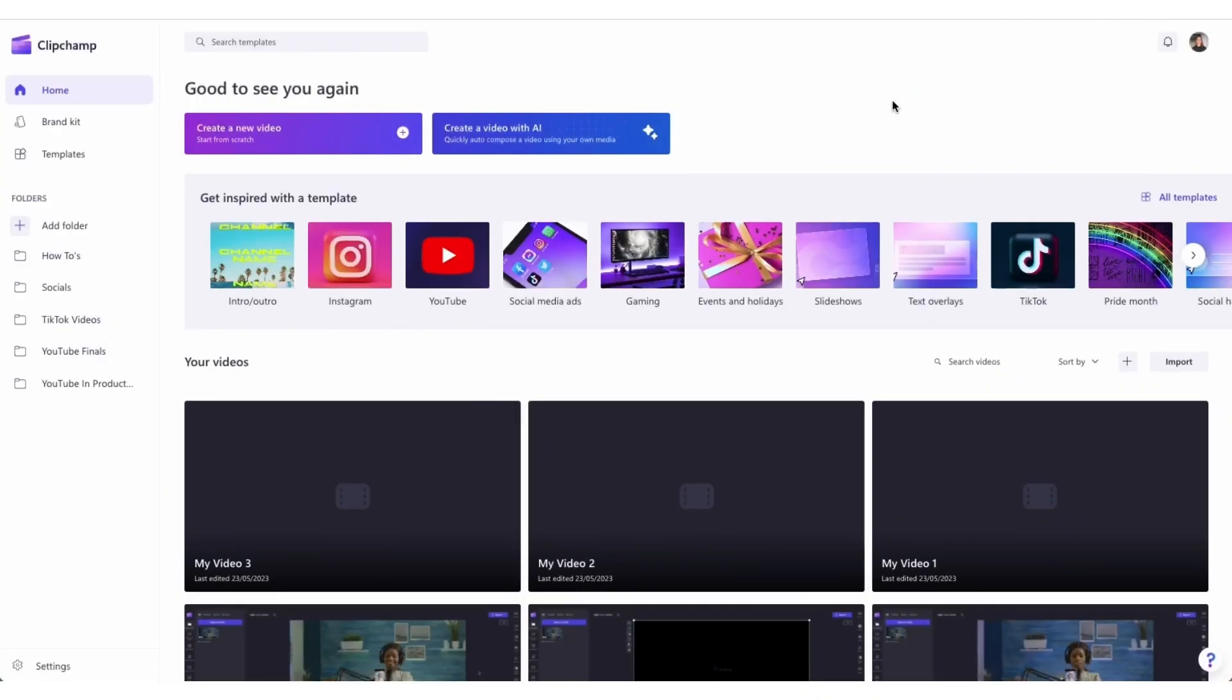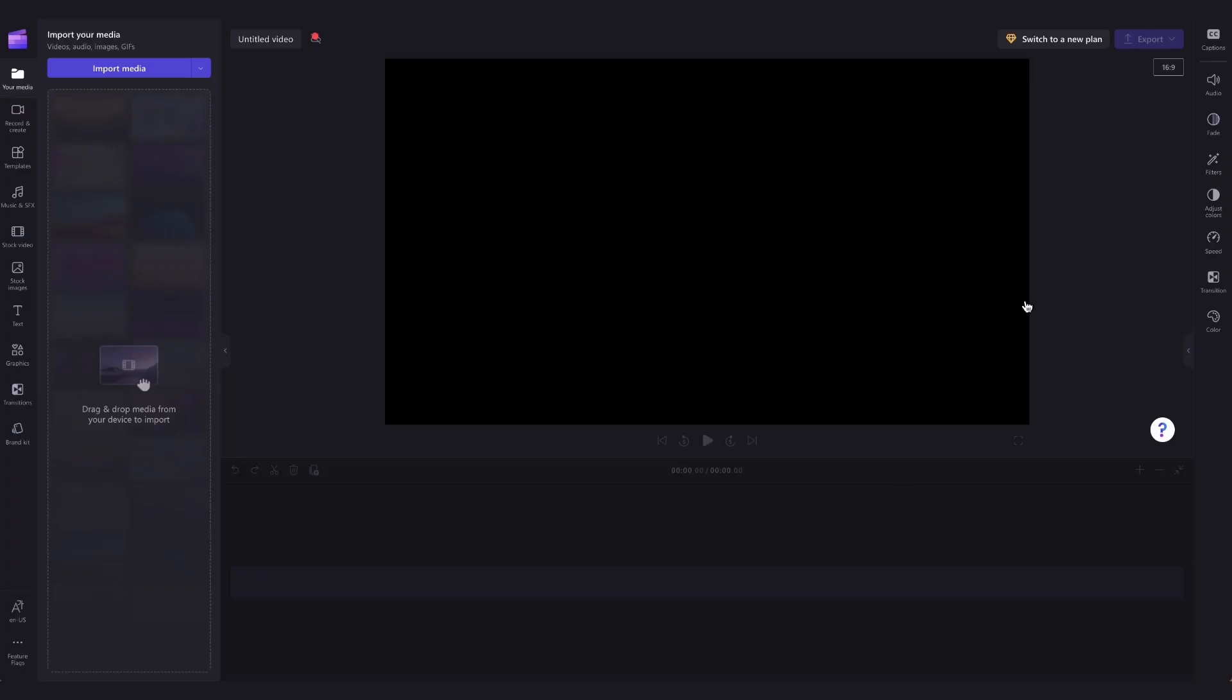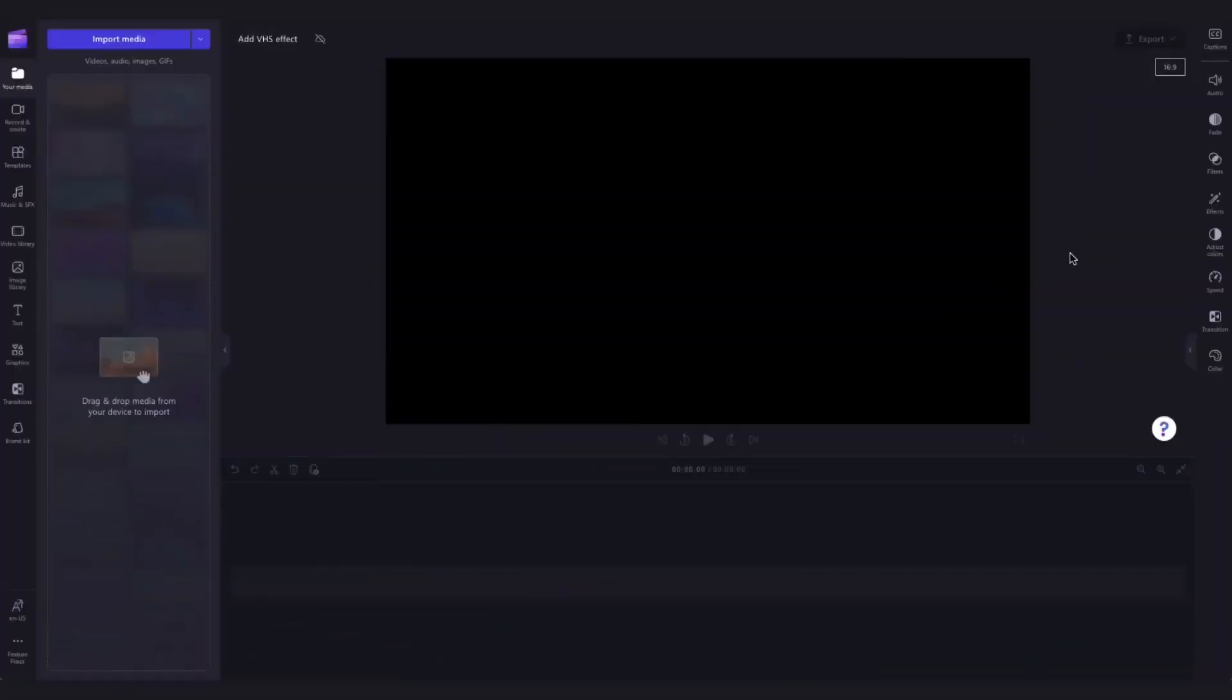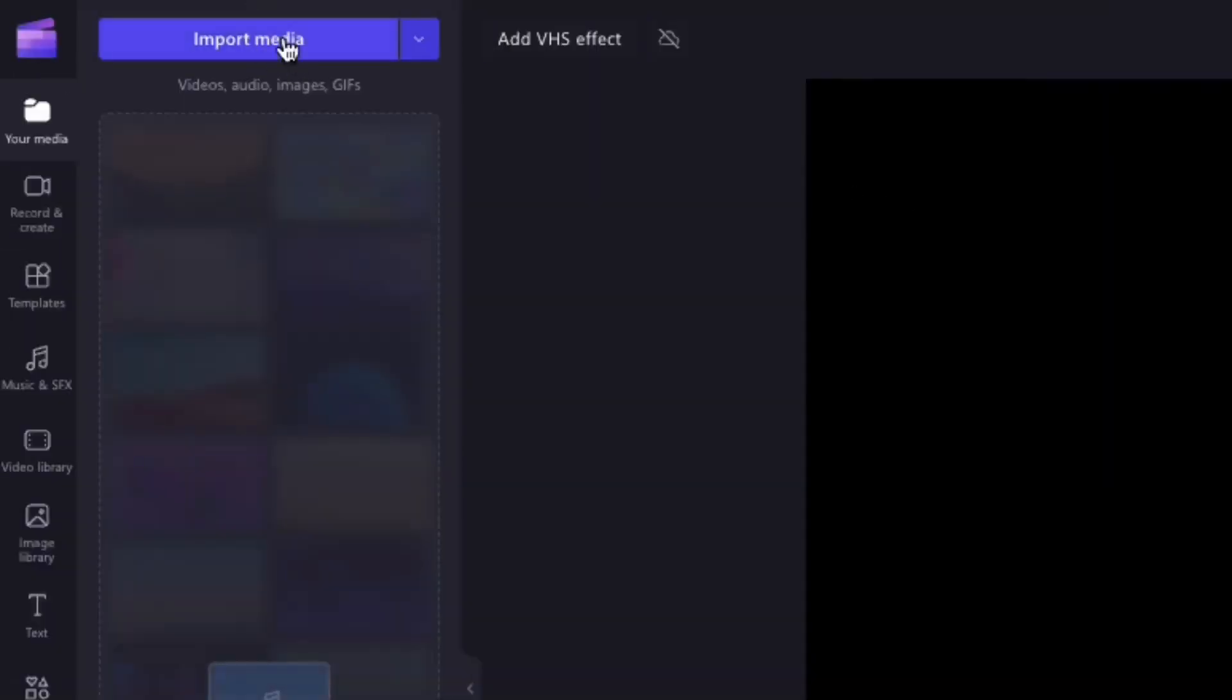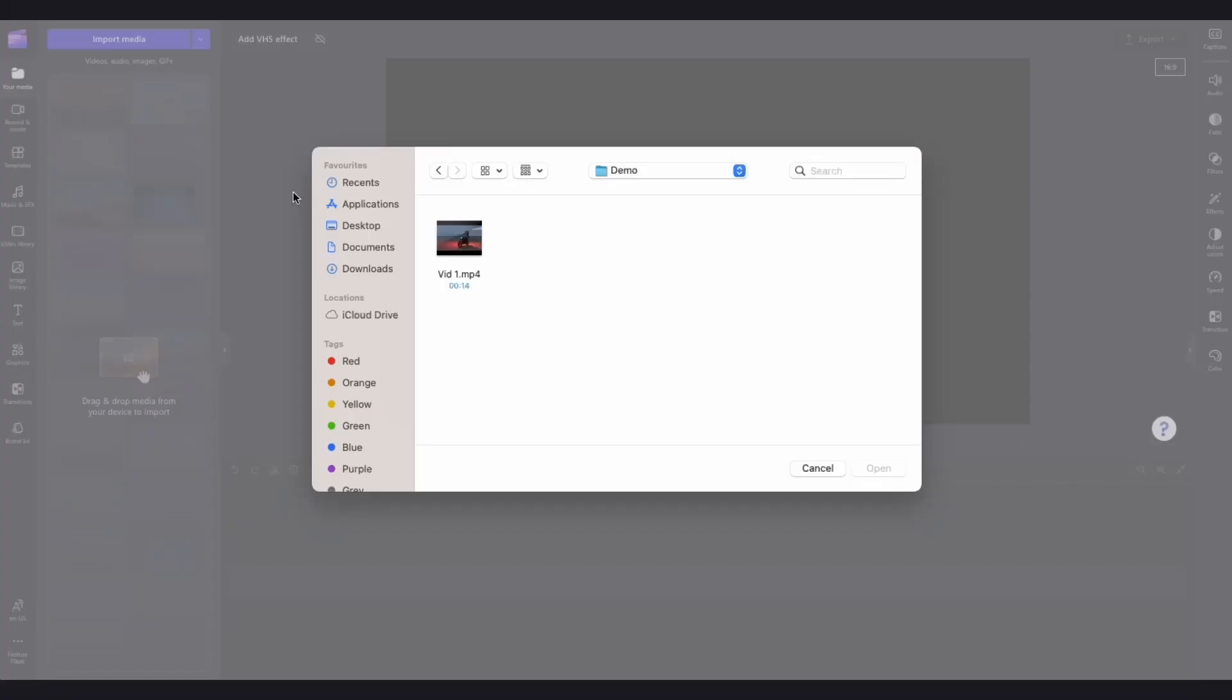Once logged in, you'll be taken to the home page where you'll click on the create a new video button and then you'll be taken straight into the editor. The first thing you'll need to do is import the video clip that you want to add the VHS effect to by heading over to the import media button.